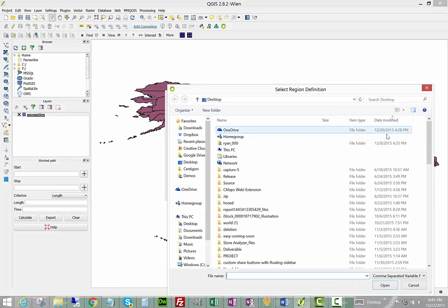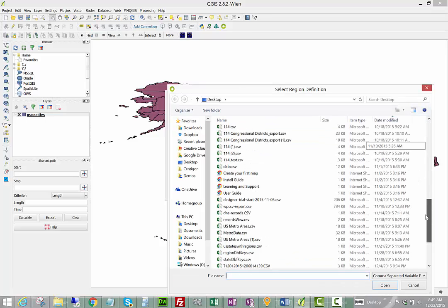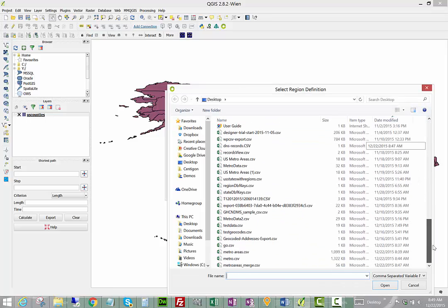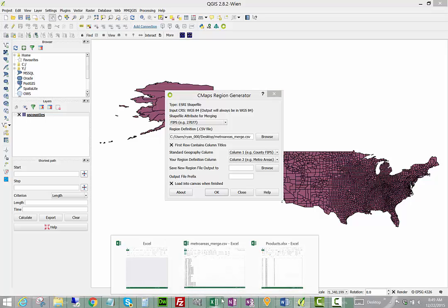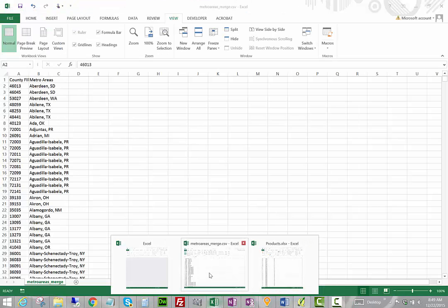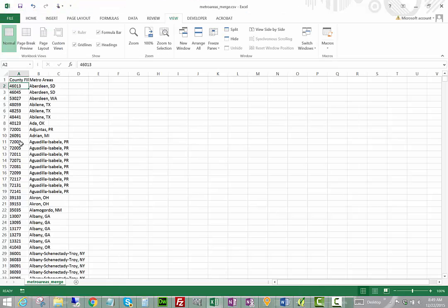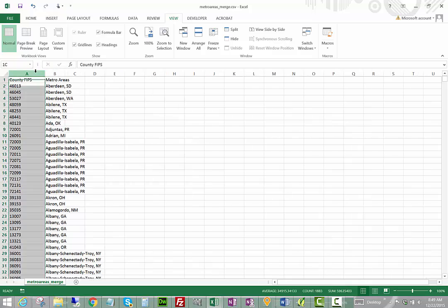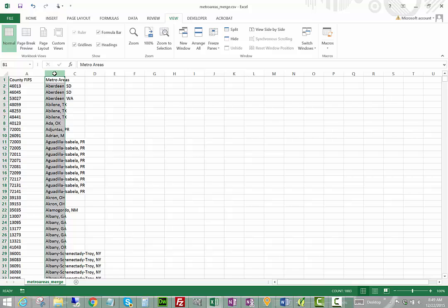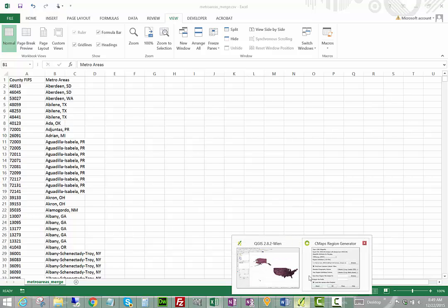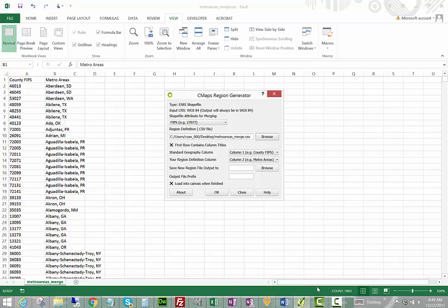Now we need to pick out our Region Generator definition. This is going to contain data for your custom regions and the associated counties in the standard geography file. In this case we're using the FIPS and we're going to create a custom region that contains metro areas.